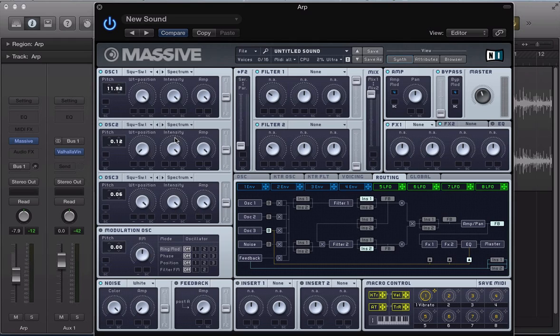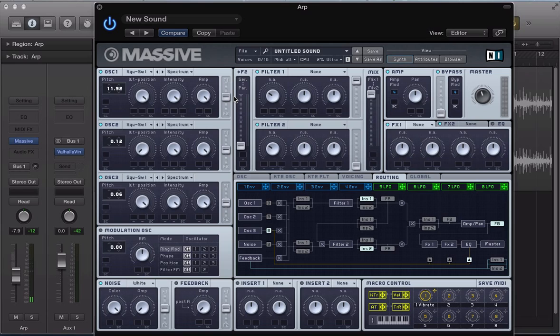So push that intensity up there. So yeah, another sawtooth wave there. And just got this detuned kind of synth sound.